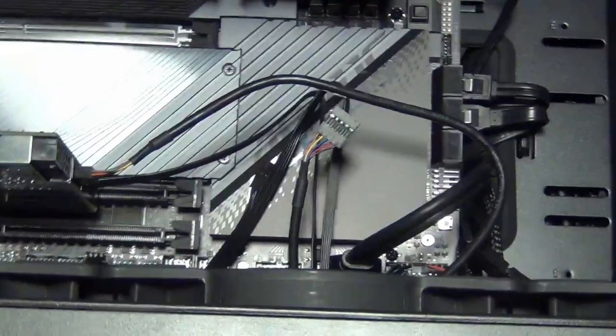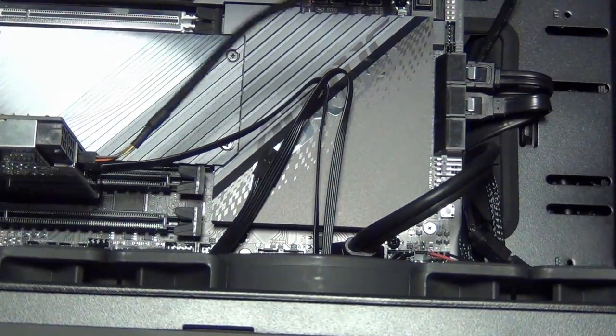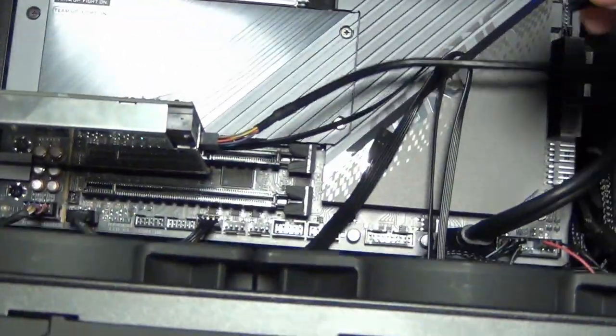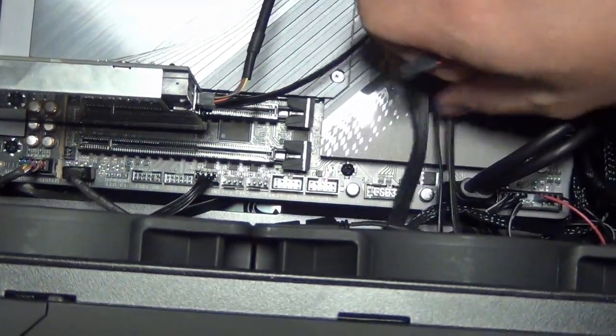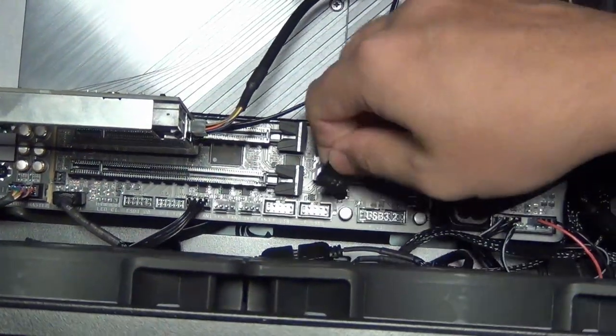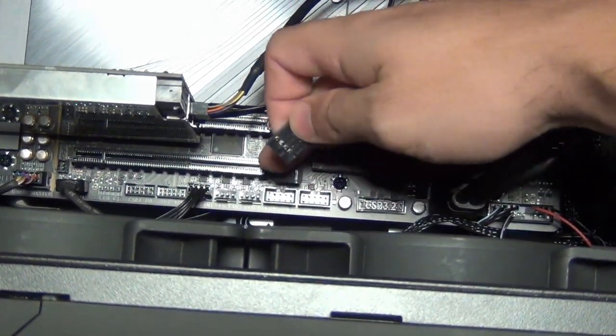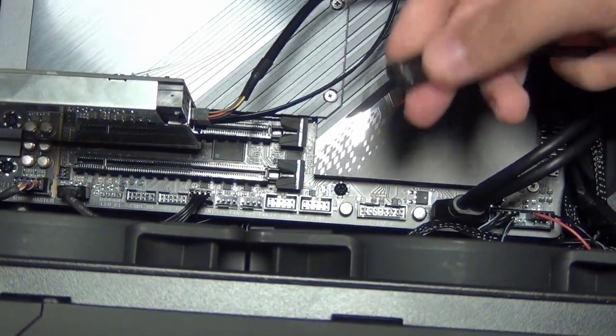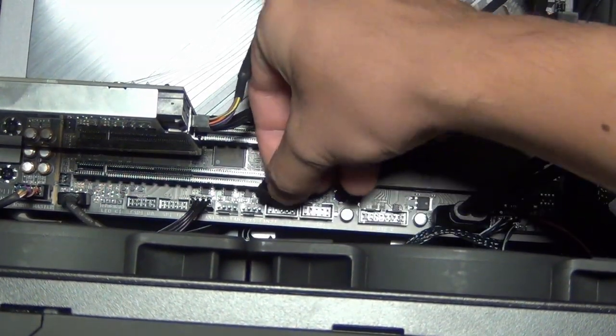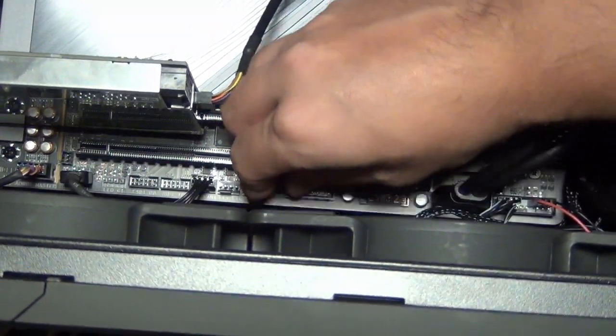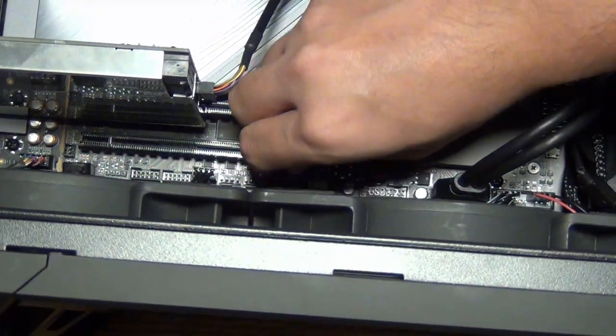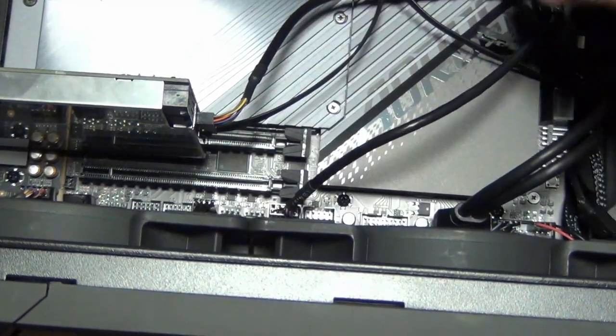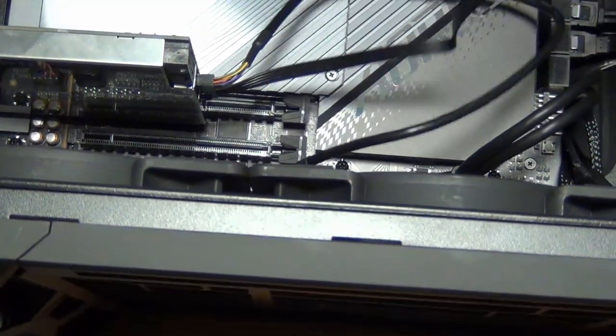For the first one, the USB 2.0, this one needs to go to a USB 2.0 header on the board. So I see two down there. You can see one, two. We'll just pick one of those. We'll do the one that's closer to the card. So that's in. So that's the first cable.